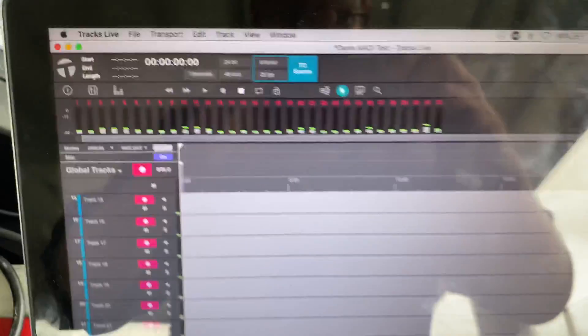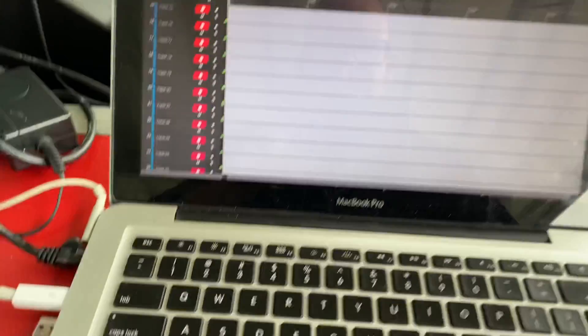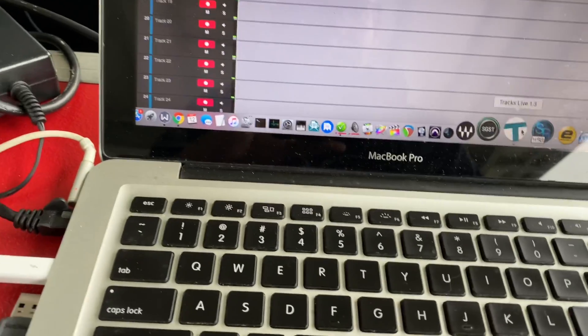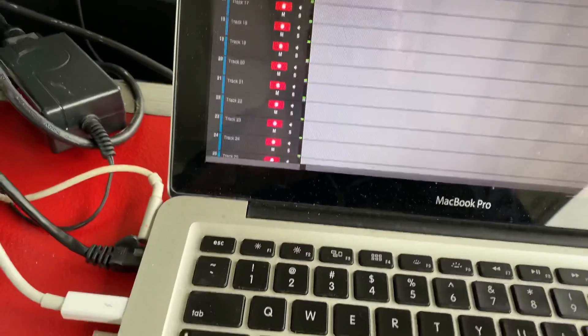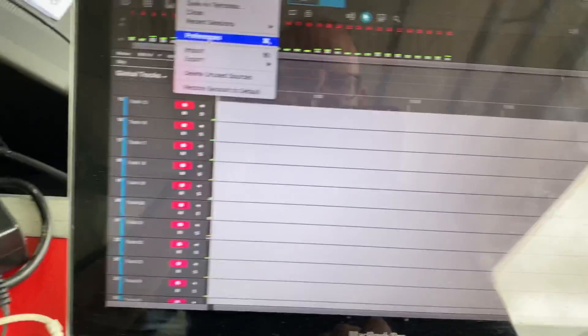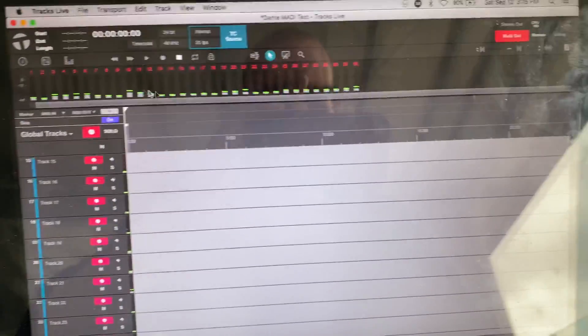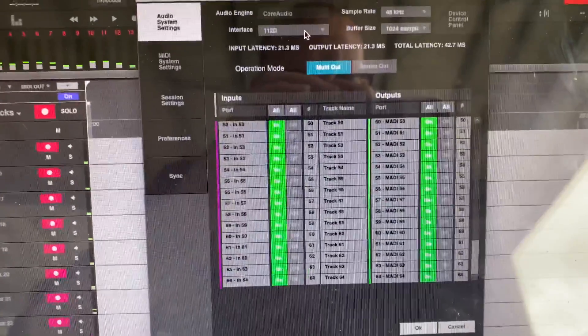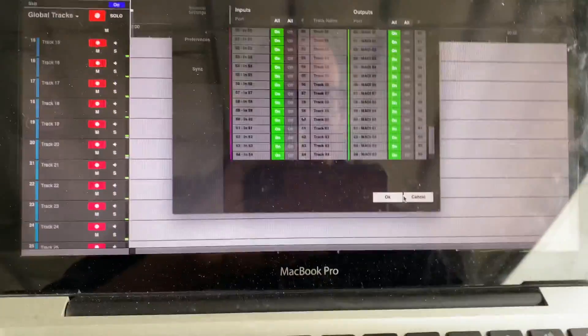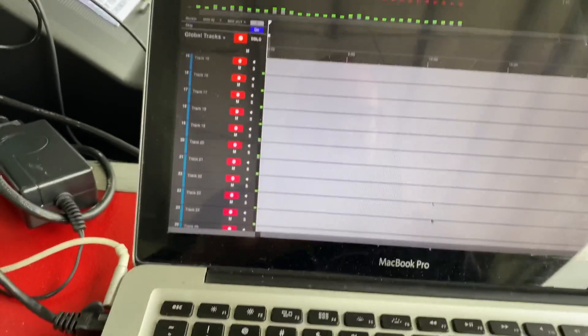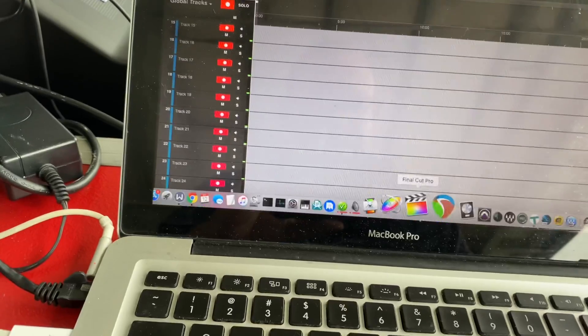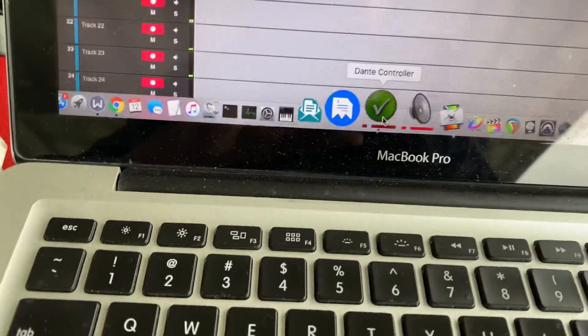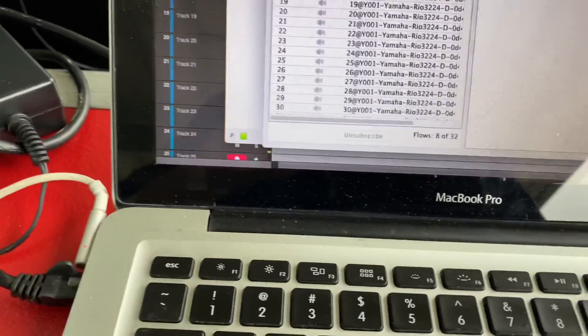So my preference is here in Tracks—I'm taking my input from the 112D that's receiving Maddie across the bridge, and then I'm using Dante Controller.